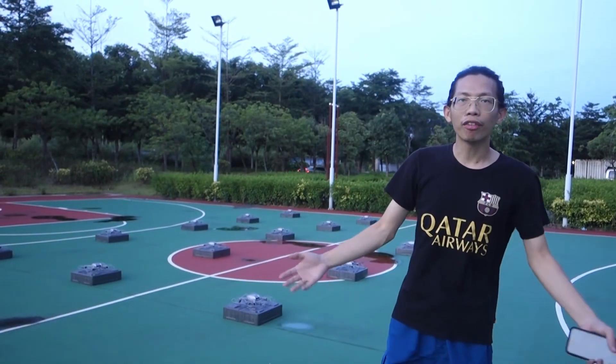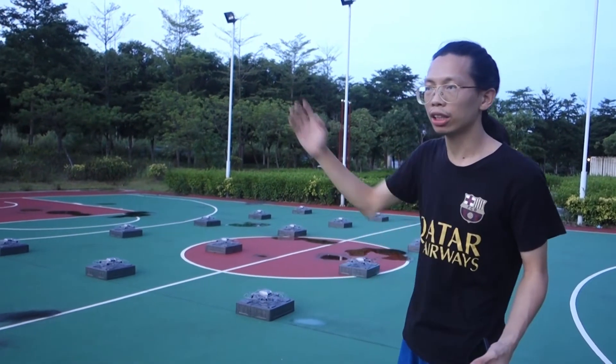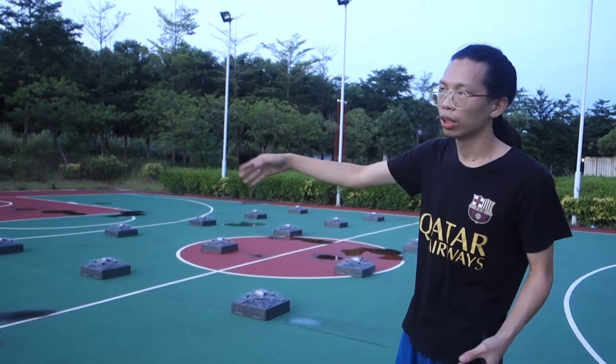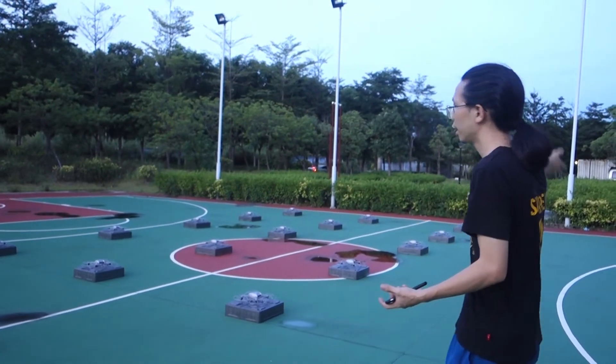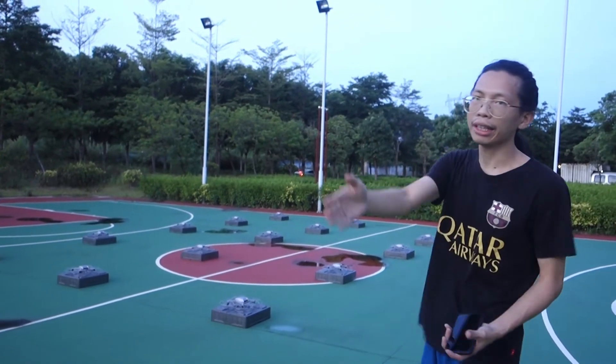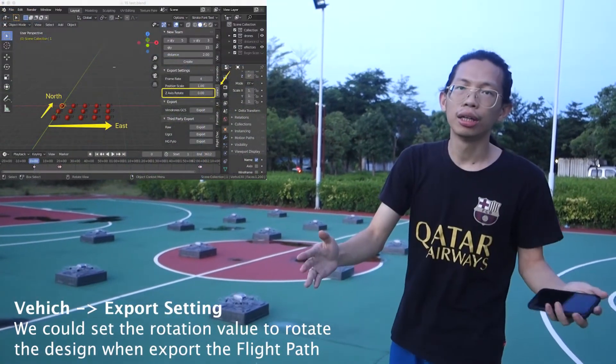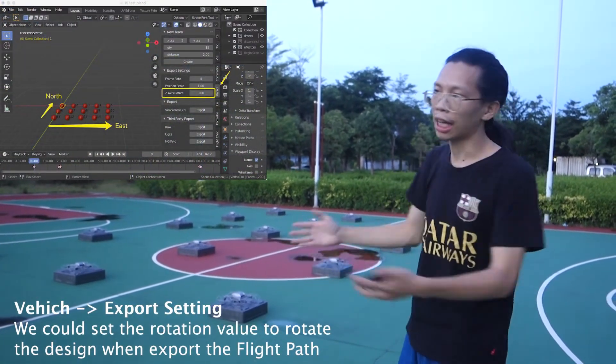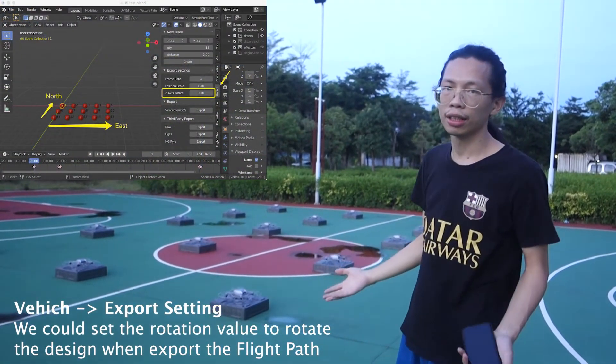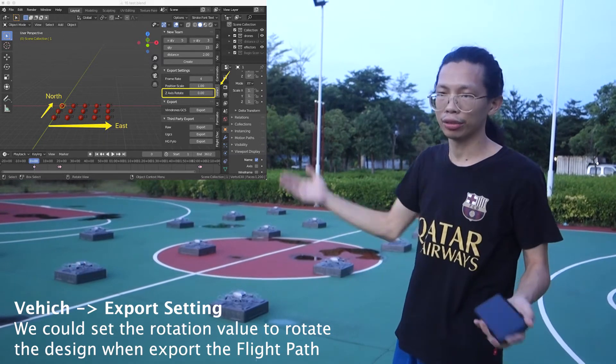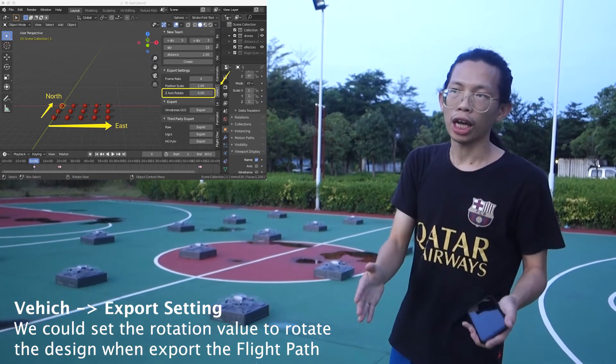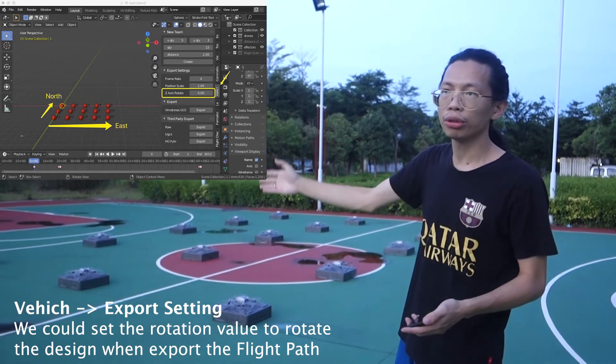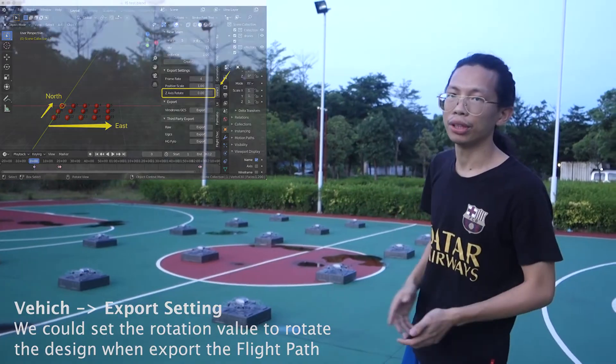If your flying area is not heading north, maybe heading east or heading west, you need to do a rotation in the Windjong Designer. It will be an easy process but you need to check the real direction of the flying area.